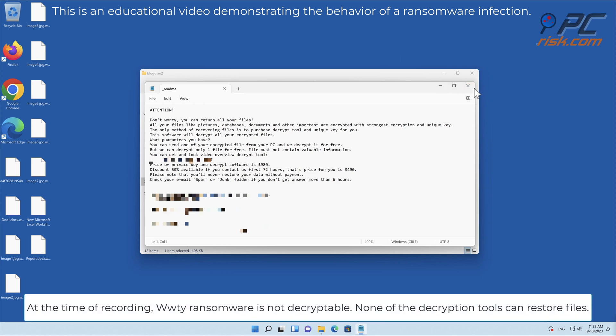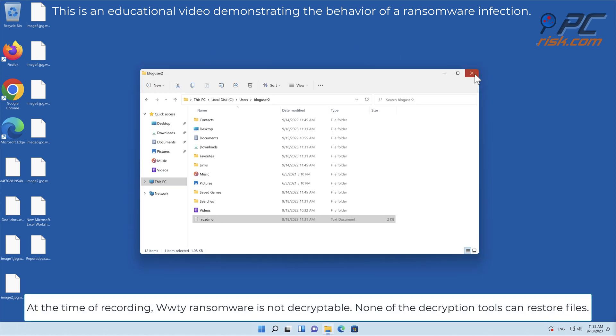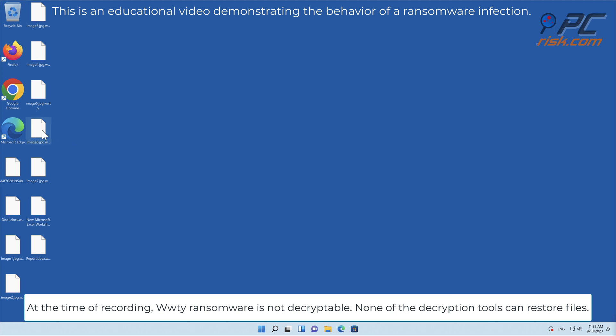At the time of recording, WWTI ransomware is not decryptable. None of the decryption tools can restore files.